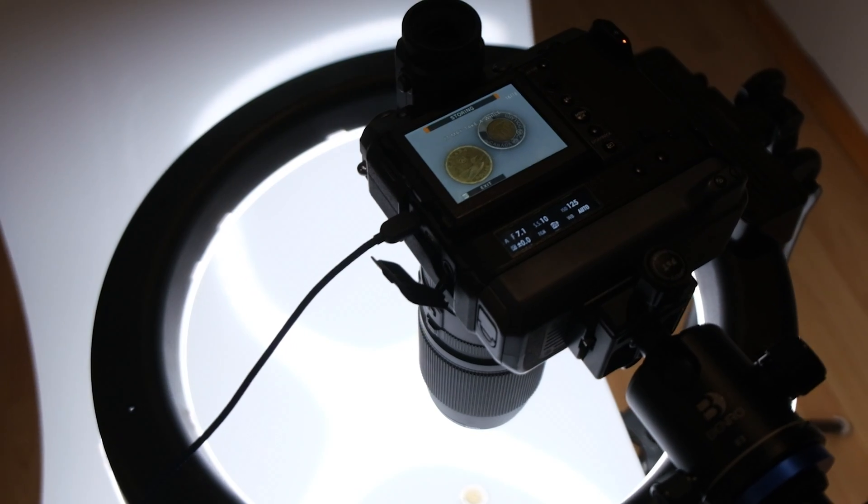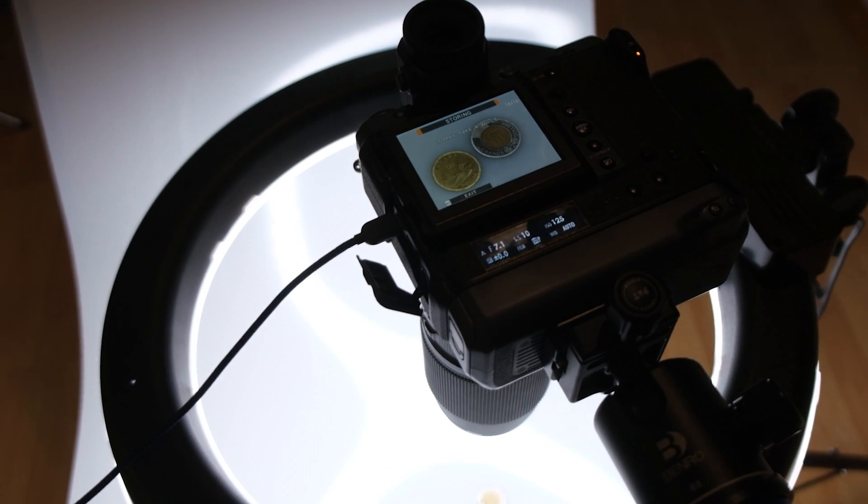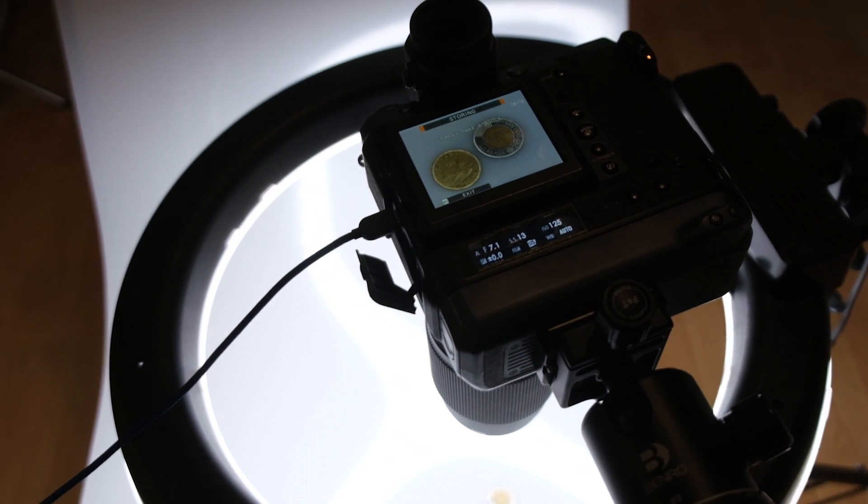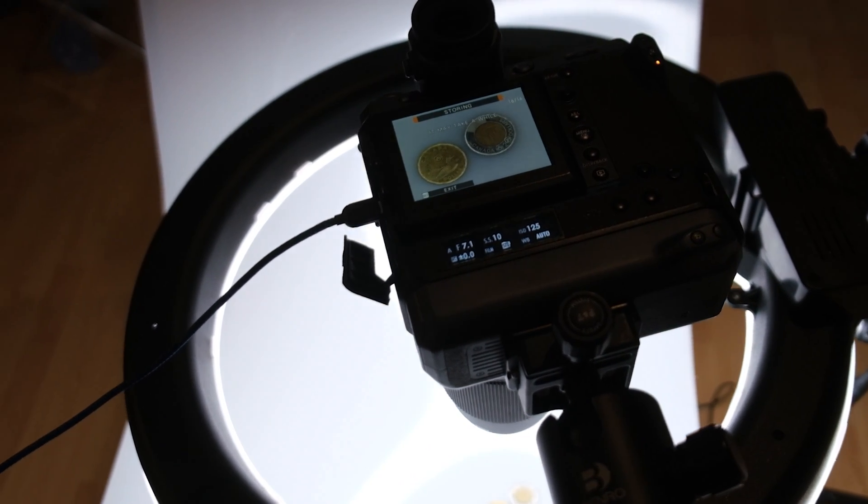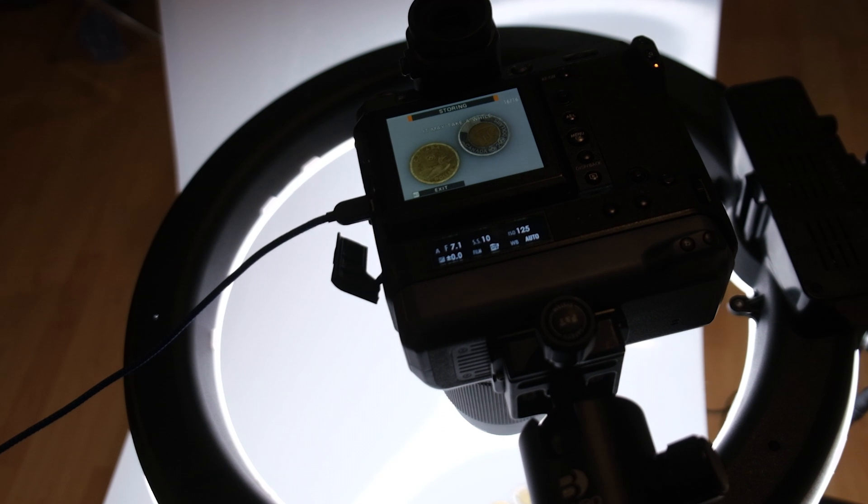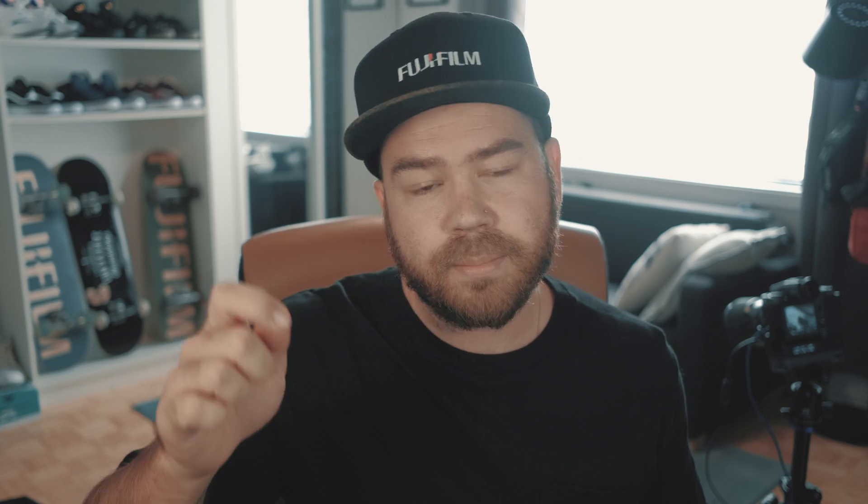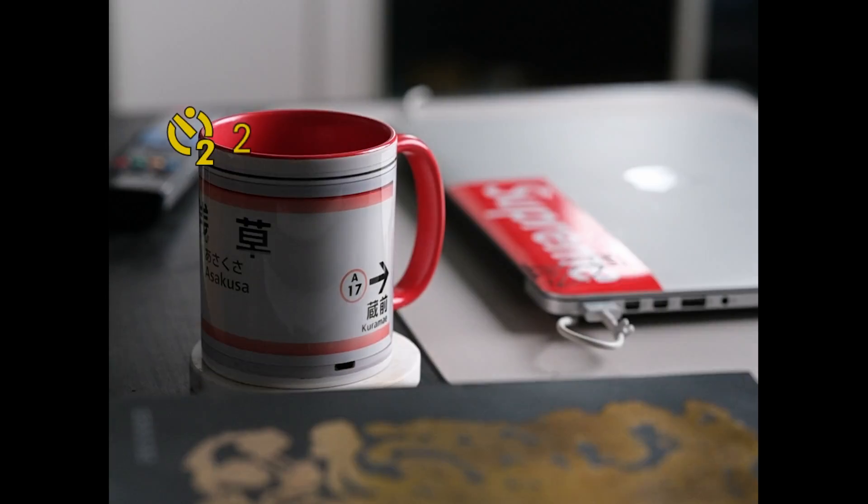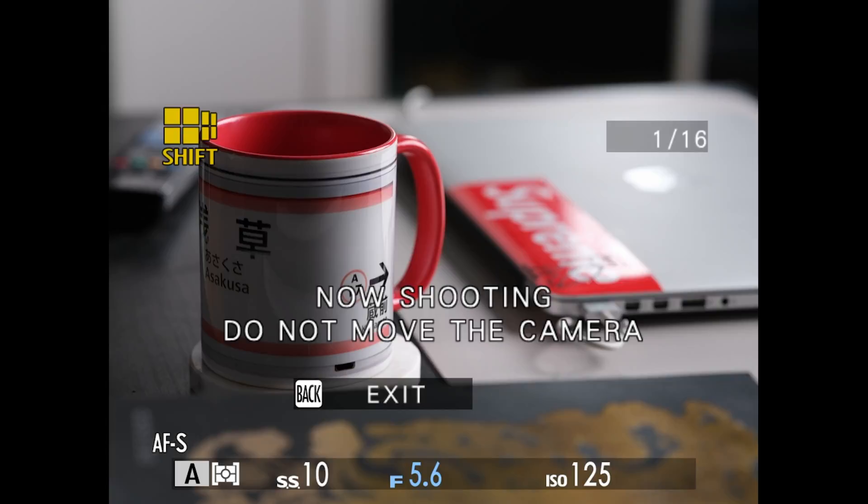So then make sure you use a tripod as the camera needs to be completely still while you take the images. So personally, I like to set the camera with a self timer of two seconds to make sure I can press the button and then let go and make sure there's no movement. Then it will start shooting the pictures. So you're going to get 16 images.